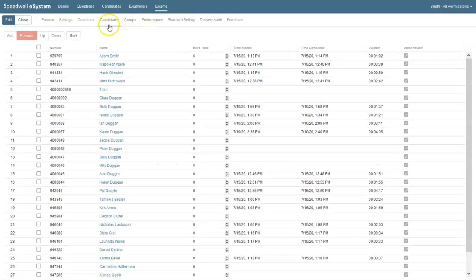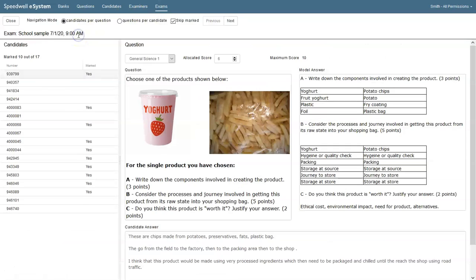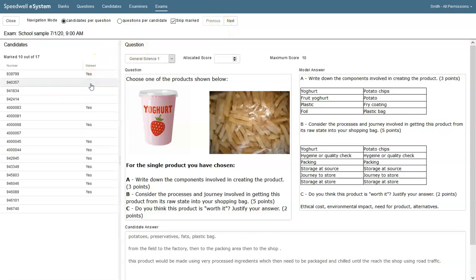This completed test has mostly been marked automatically but the teacher wants to mark the essay question. We can navigate through the marking by candidates or by questions and use the buttons to skip forwards and backwards. We'll just click the next student to mark. Each student in the class has written one essay question and the maximum mark for this is 10 points.